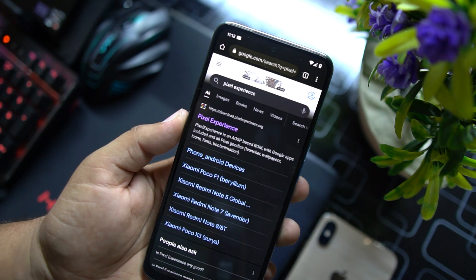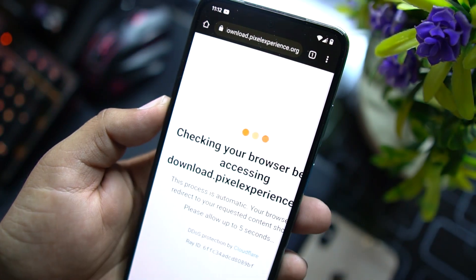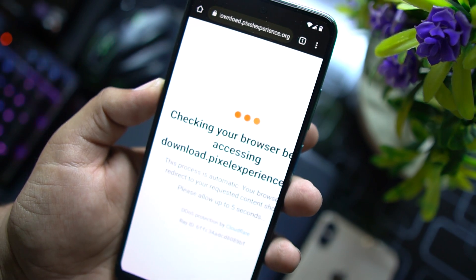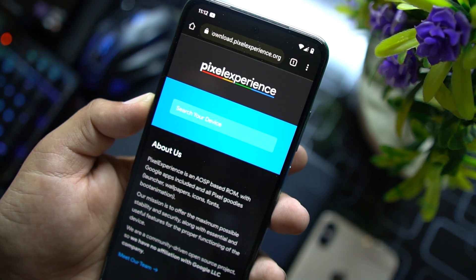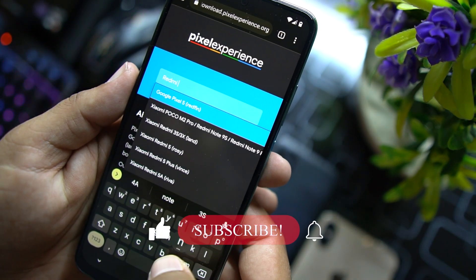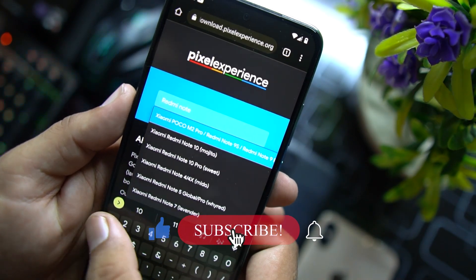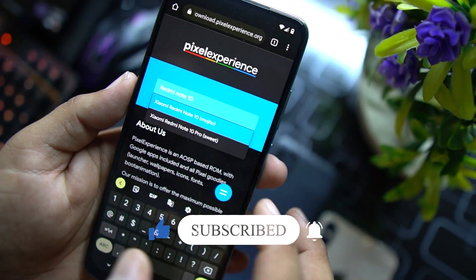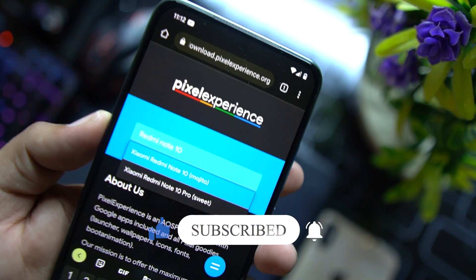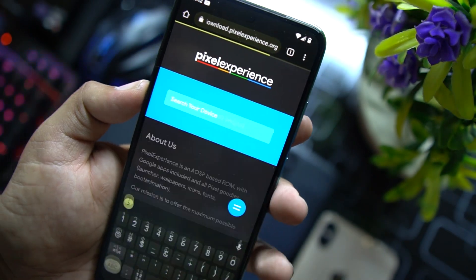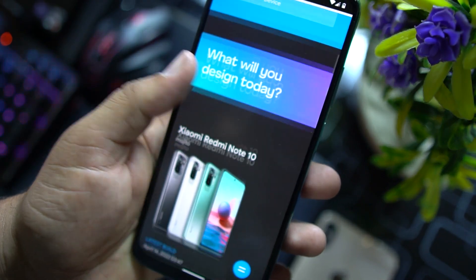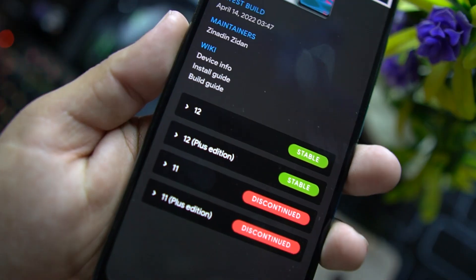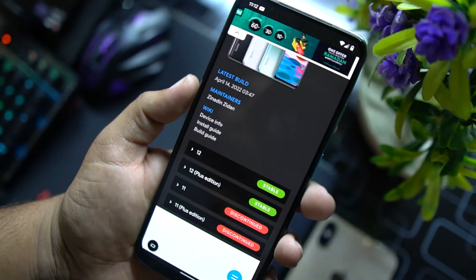After installing custom recovery, you need to download the Pixel Experience ROM zip file. You just have to go to Google and search for Pixel Experience and just head to the first website. From here you can search your device right here. We're gonna install it on Redmi Note 10 for now, so I'm typing Redmi Note 10 and a bunch of devices is available right in here. Just click on this one.